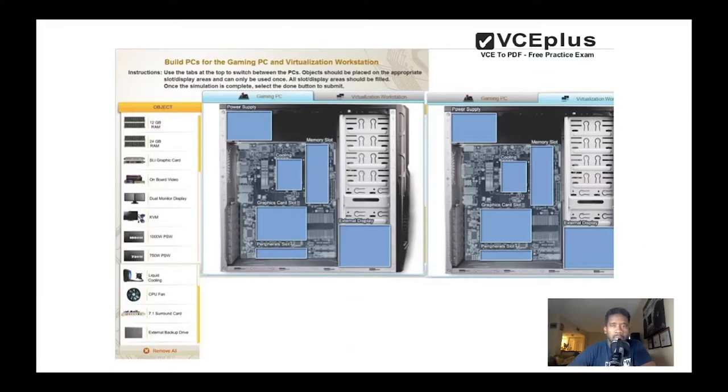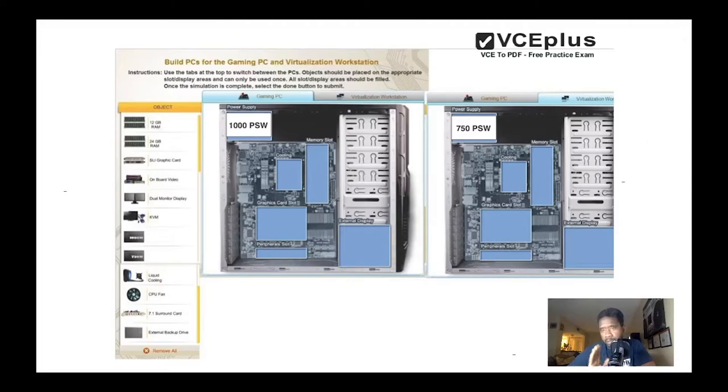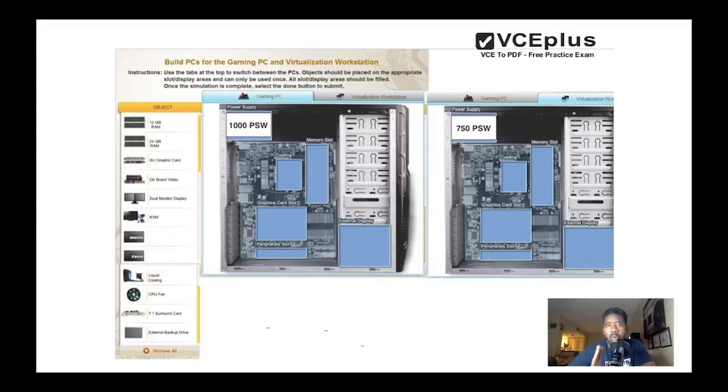Let's place the power supply unit. We put the 1000 watt one for the gaming PC, and for the virtualization we are using the 750 because like I said, you need more power for the gaming PC.